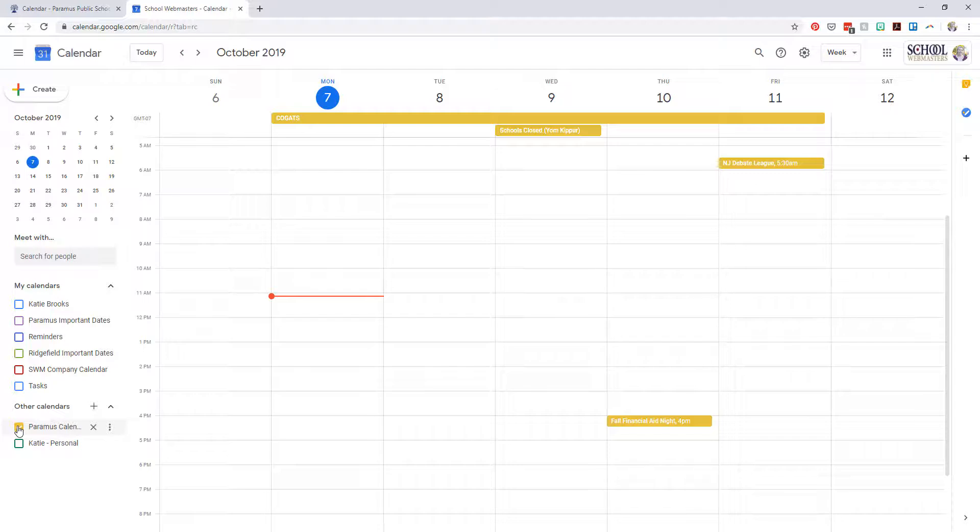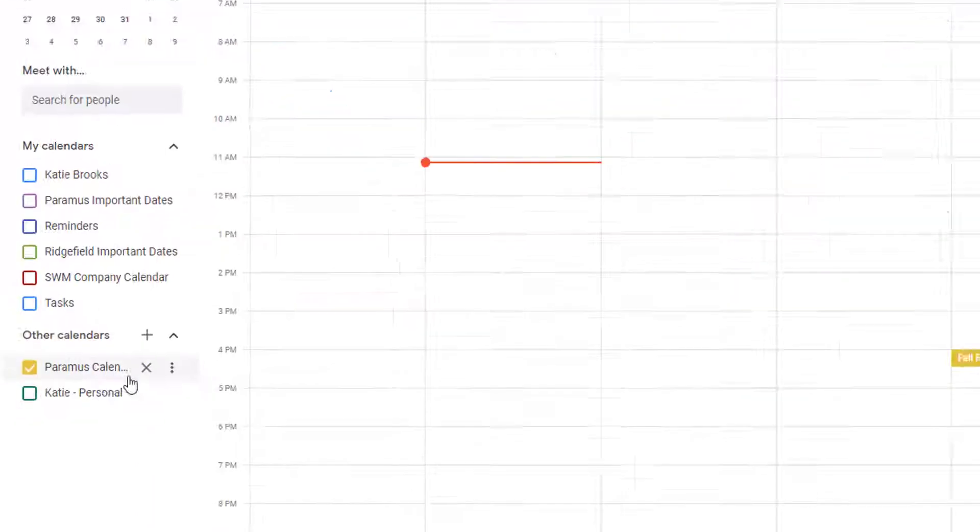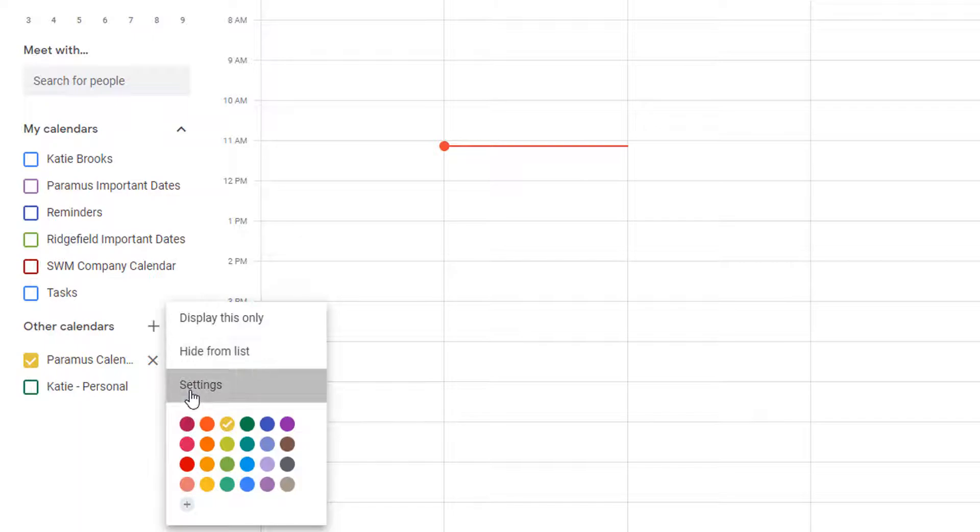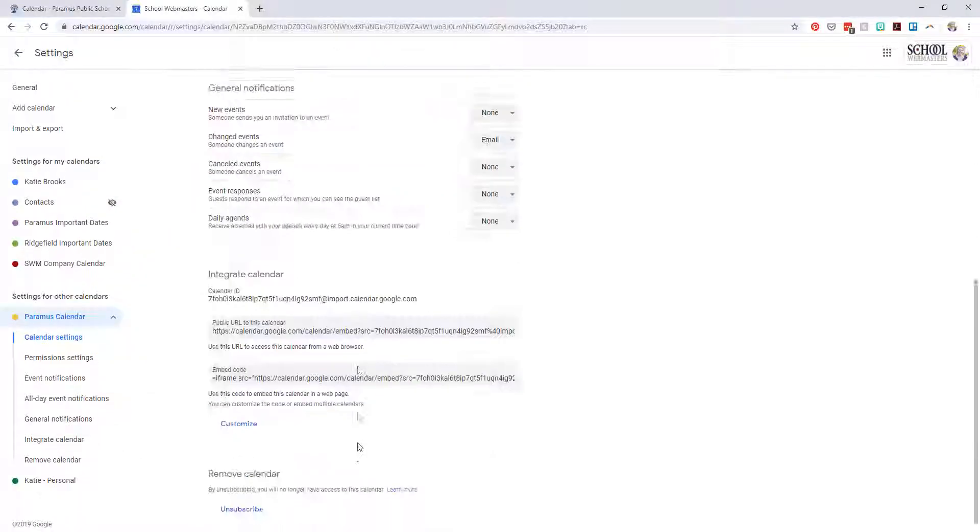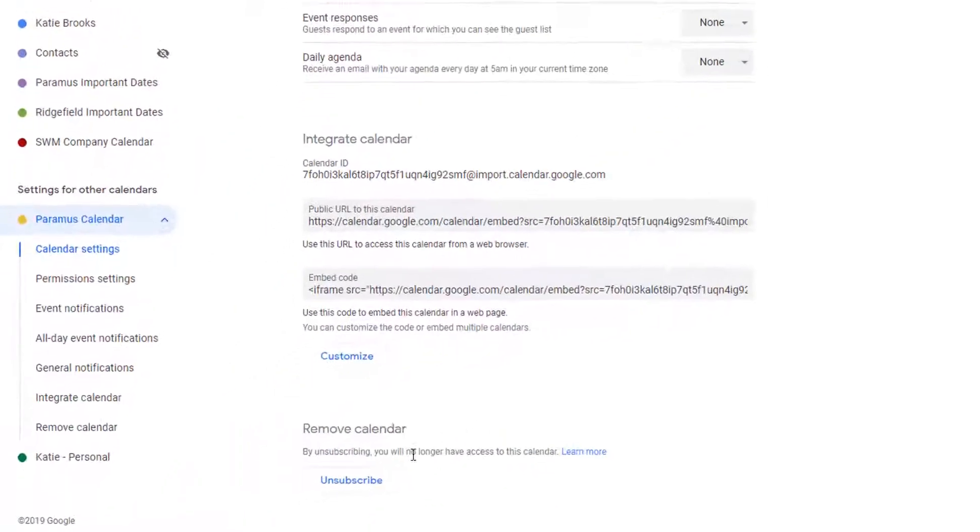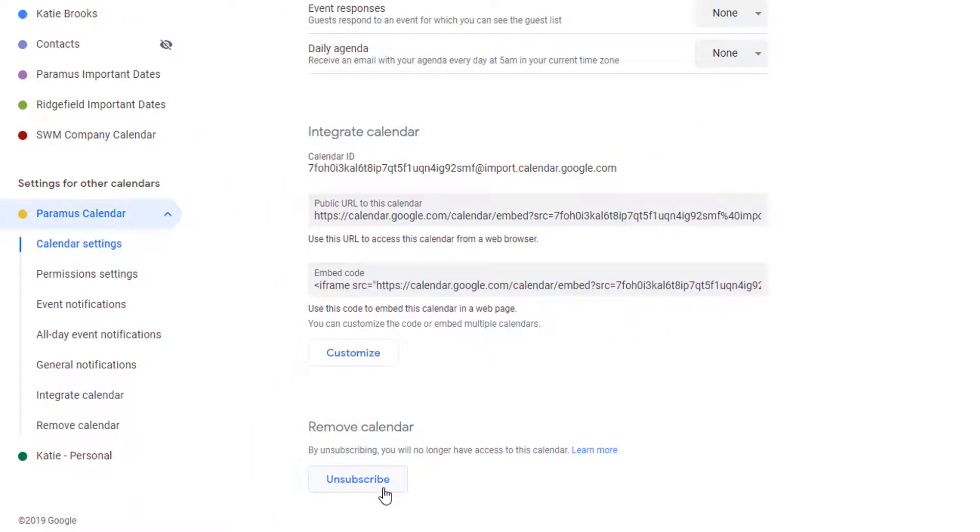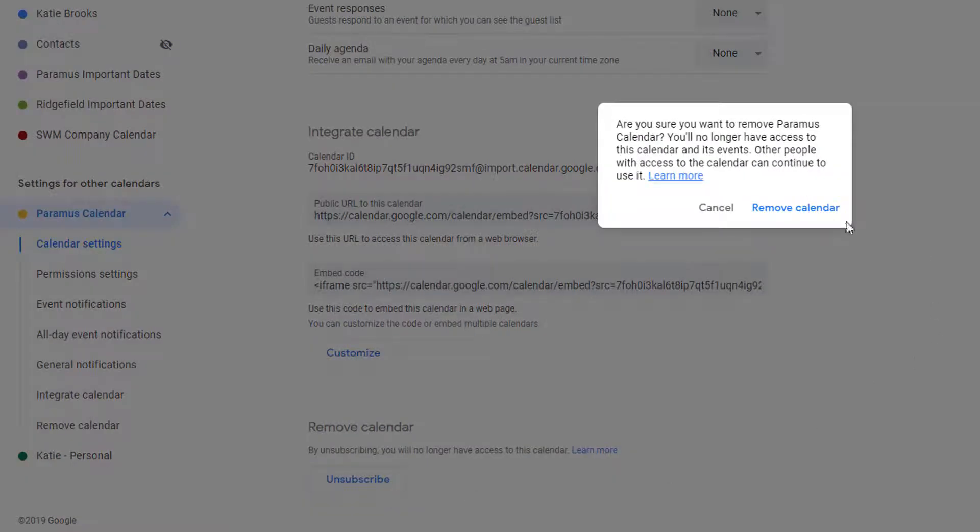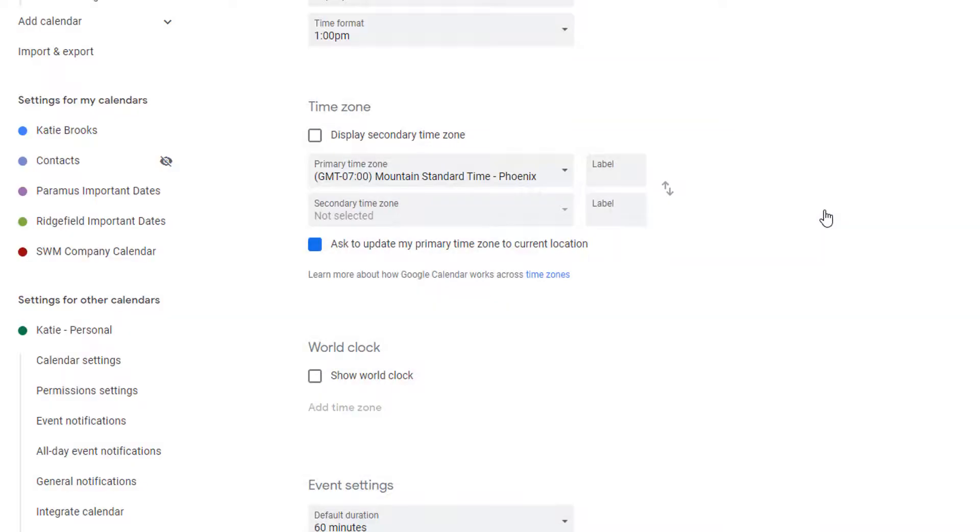If you ever decide to unsubscribe, it's as easy as going to the calendar settings, scrolling to the bottom, and clicking Unsubscribe. Confirm by clicking Remove Calendar.